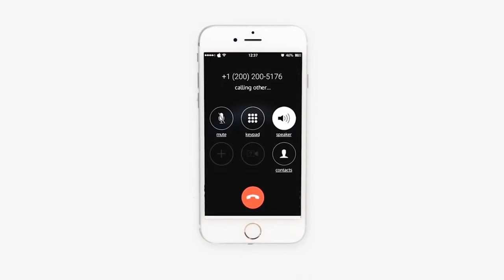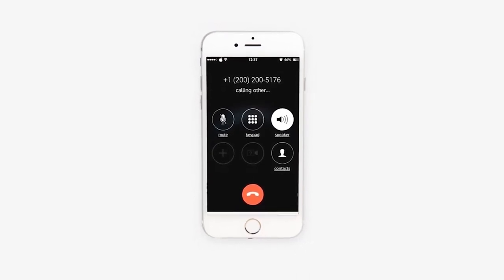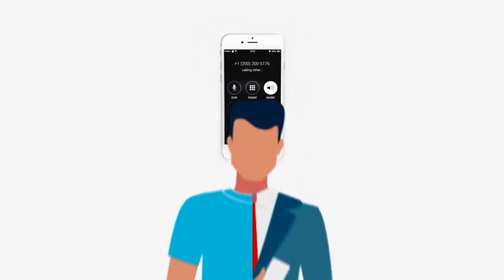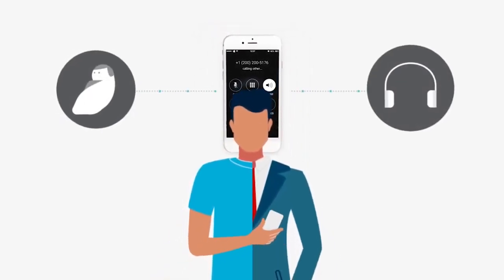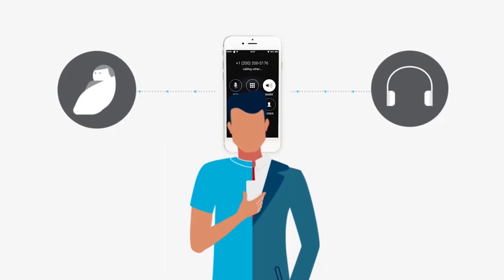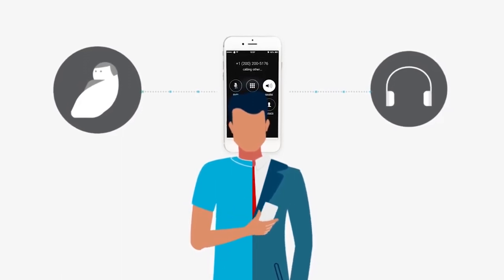Your business calls will always come from your work number, even while you're using your own smartphone, keeping your personal number private.